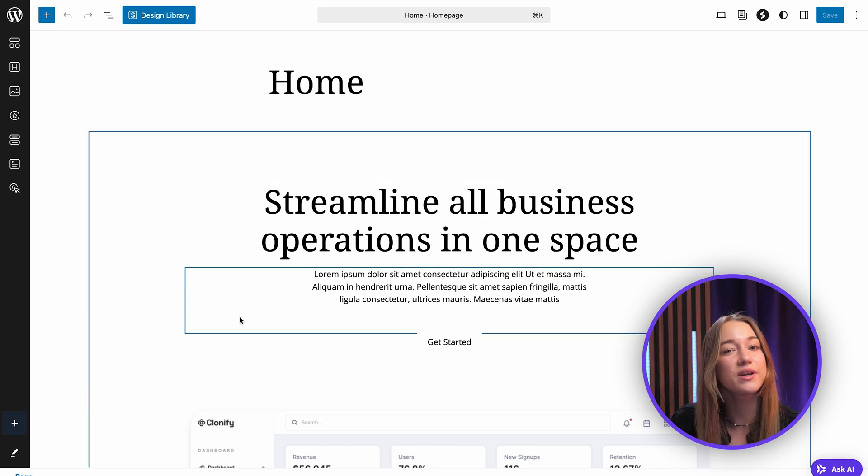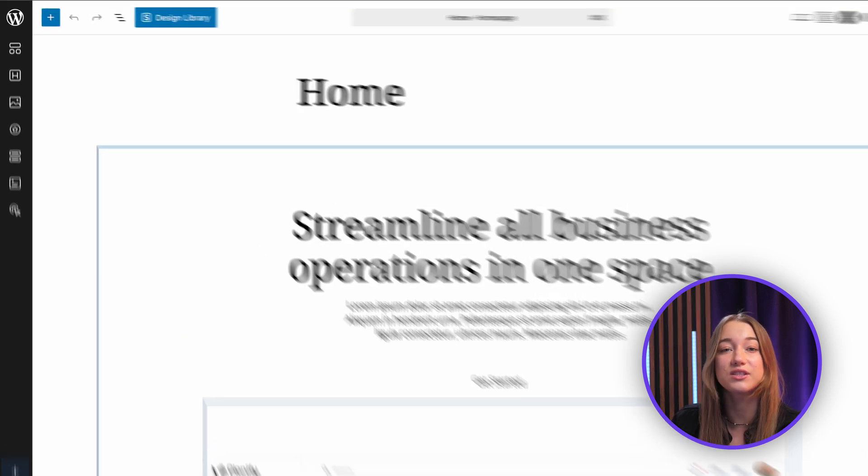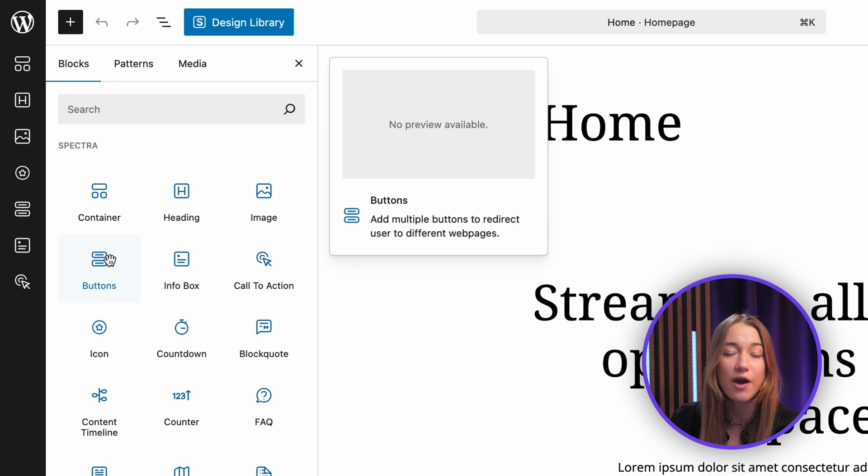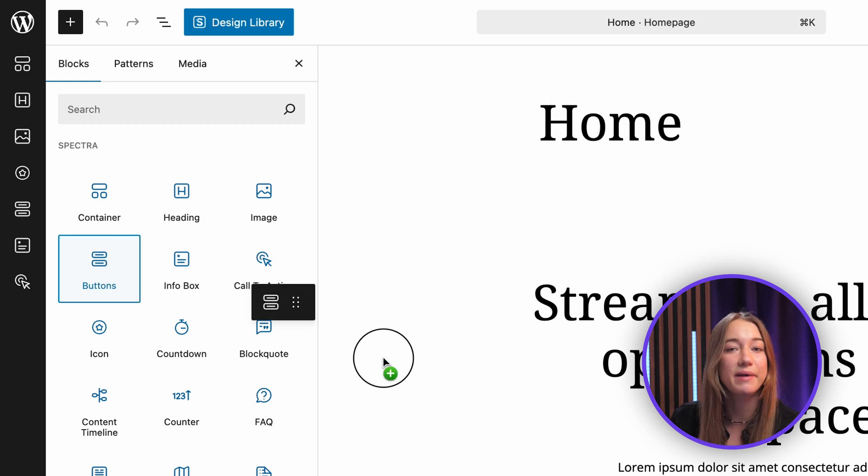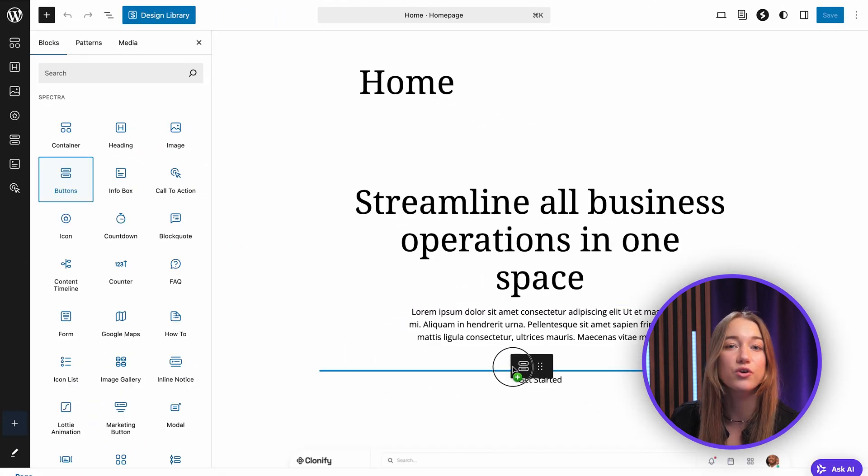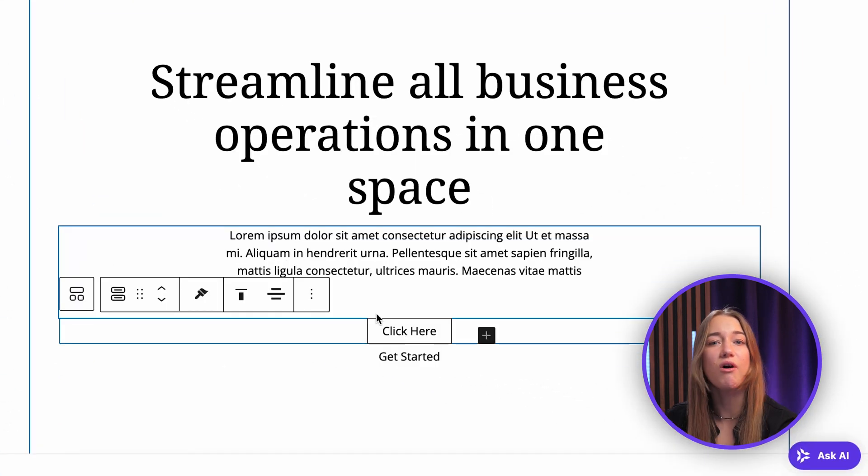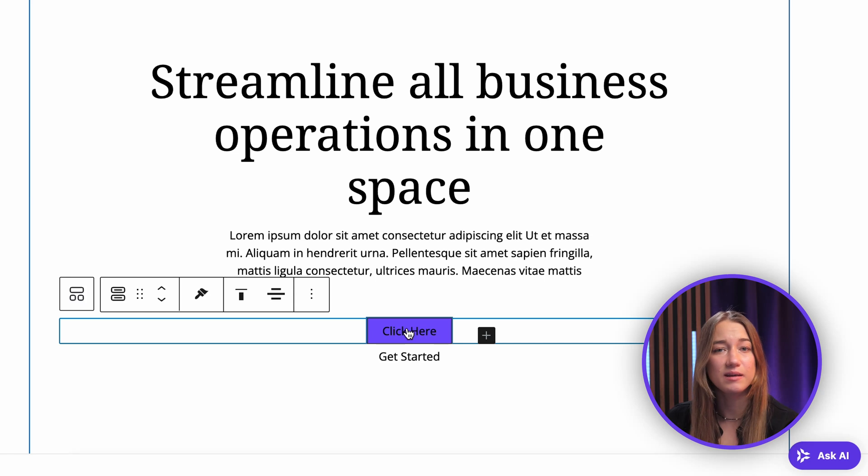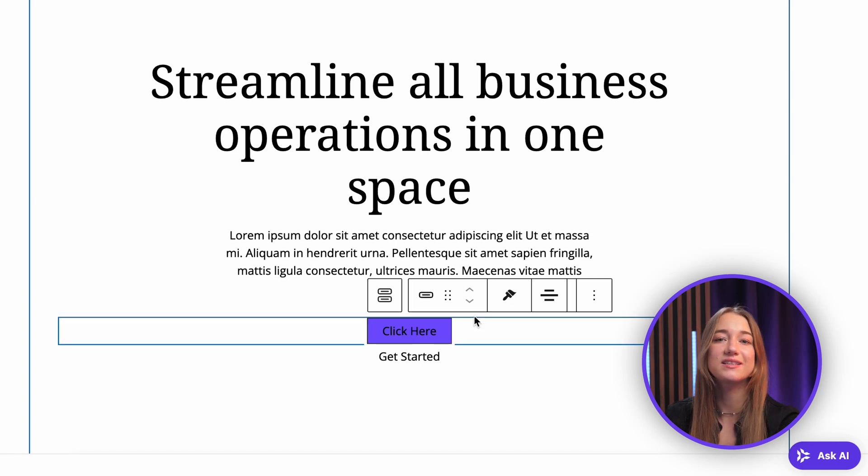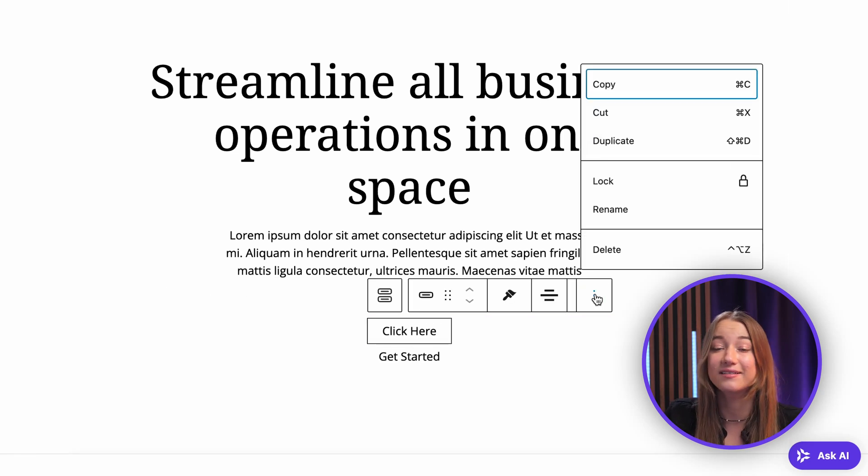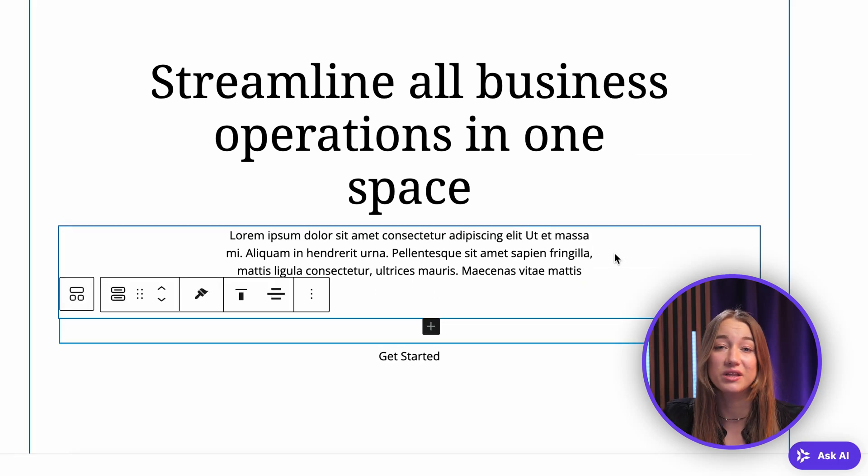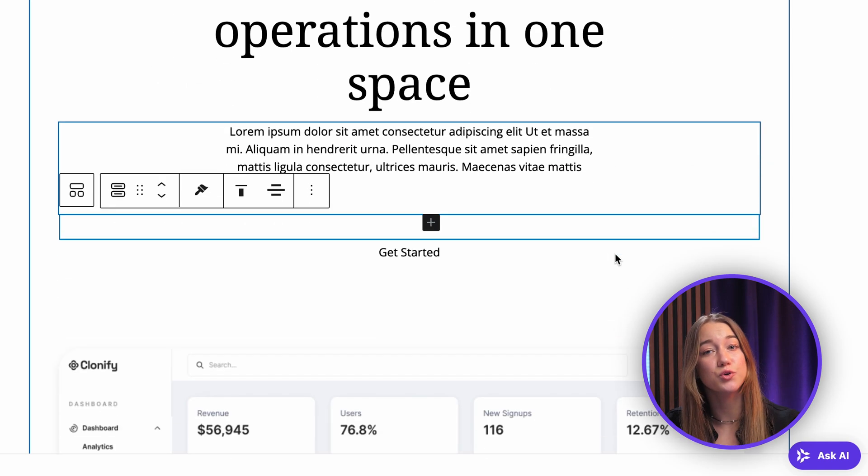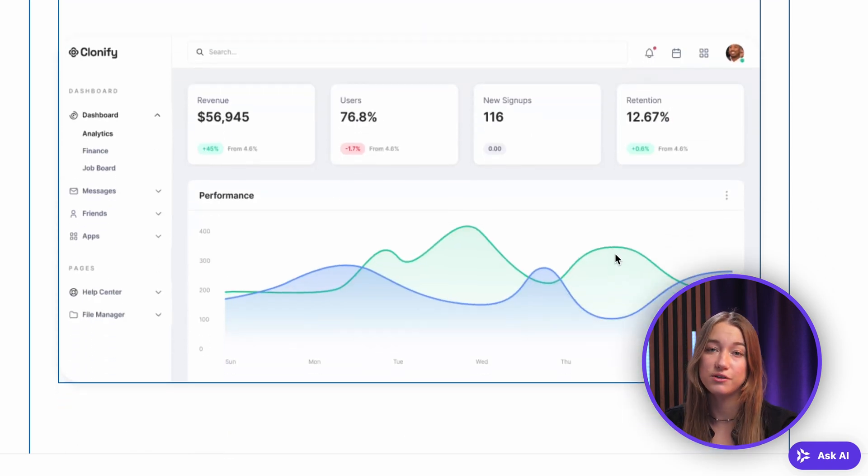You can add new blocks using the plus inserter, move blocks around by dragging them or using the arrow controls in the toolbar, and delete any block you don't need by selecting it and clicking the remove button. This allows you to structure your page content visually.